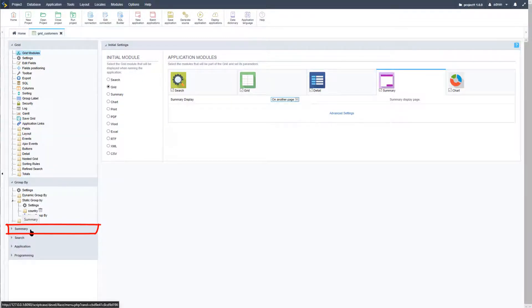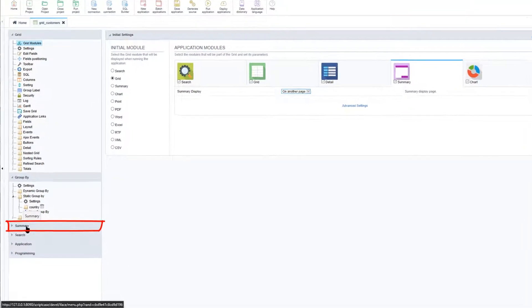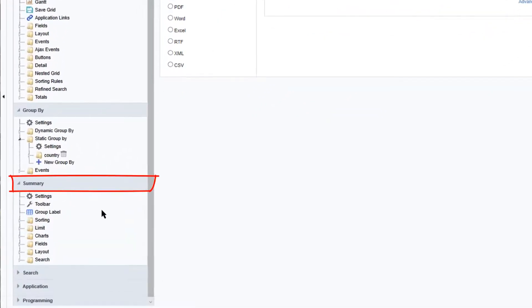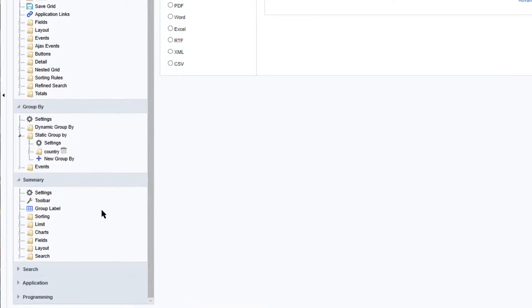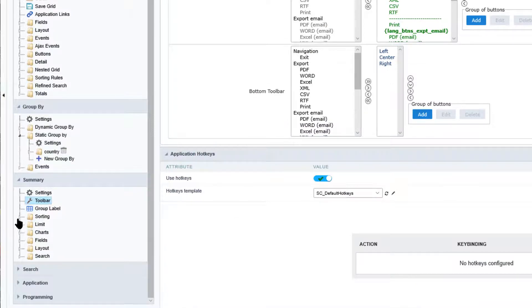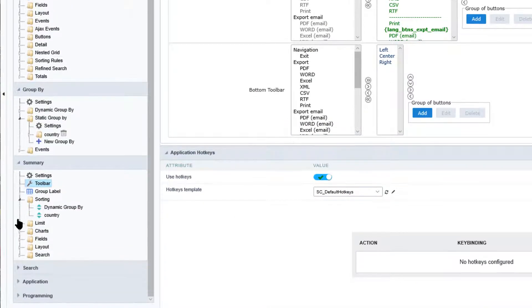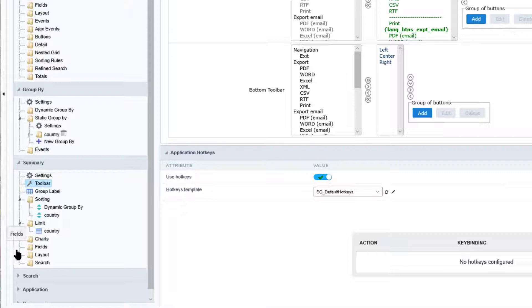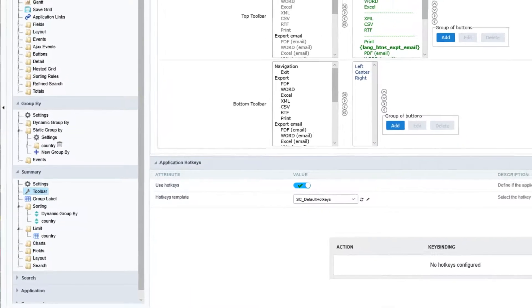Within the left-hand menu we also have a summary section which we can click on, and it will expand. Here we have the settings as well as the toolbar, various sorting options where we can dynamically group by, limits that we can apply, charts, fields, and much more. All of this allows us to configure the summary totally independently from our main grid.